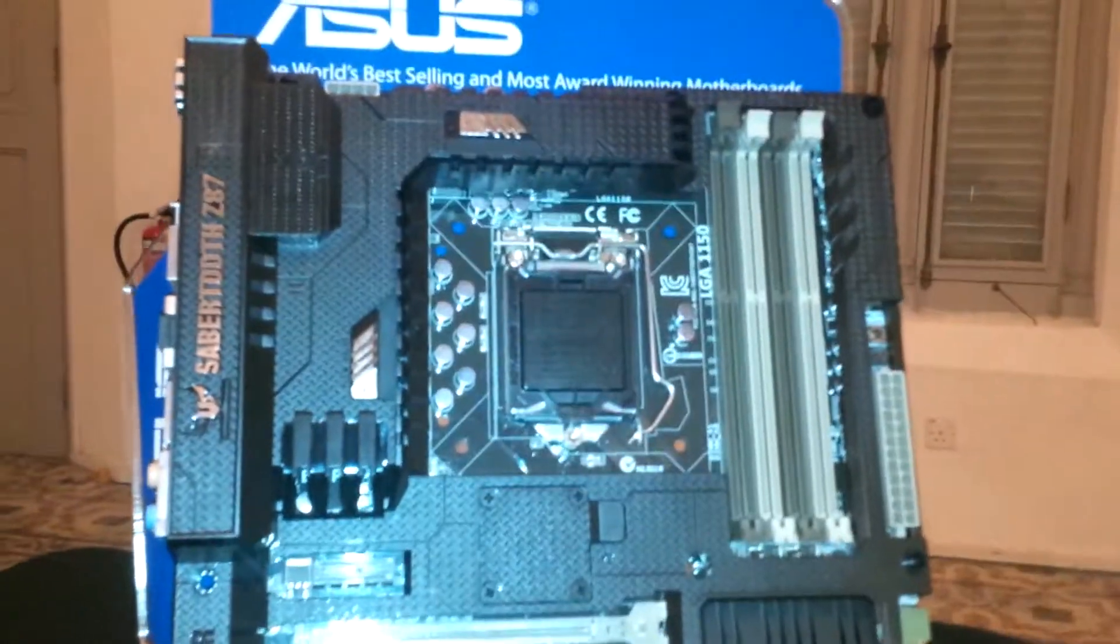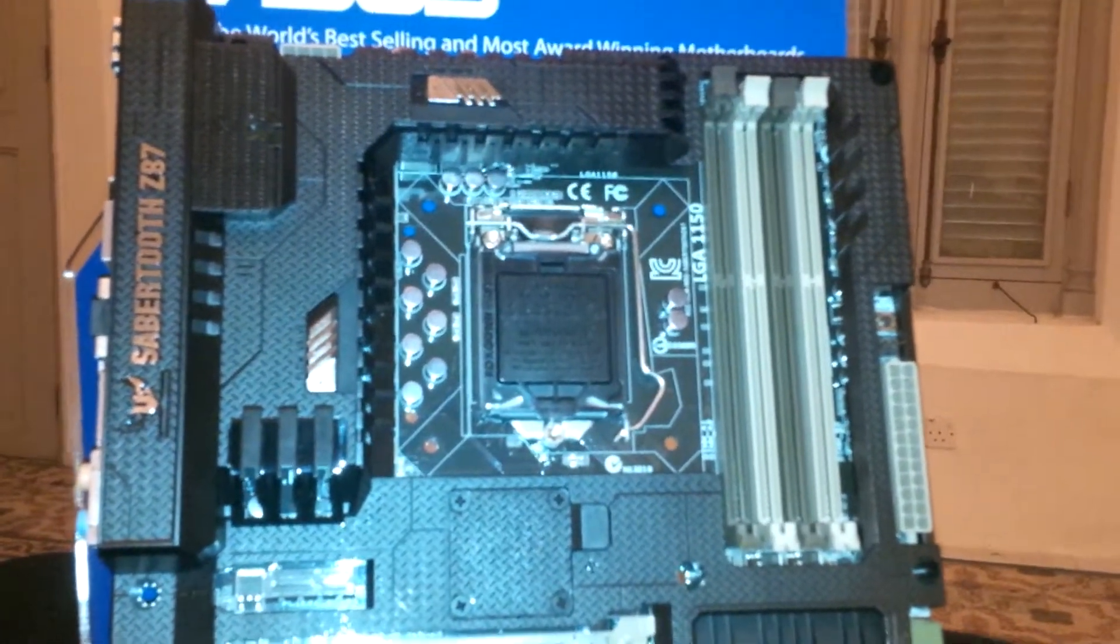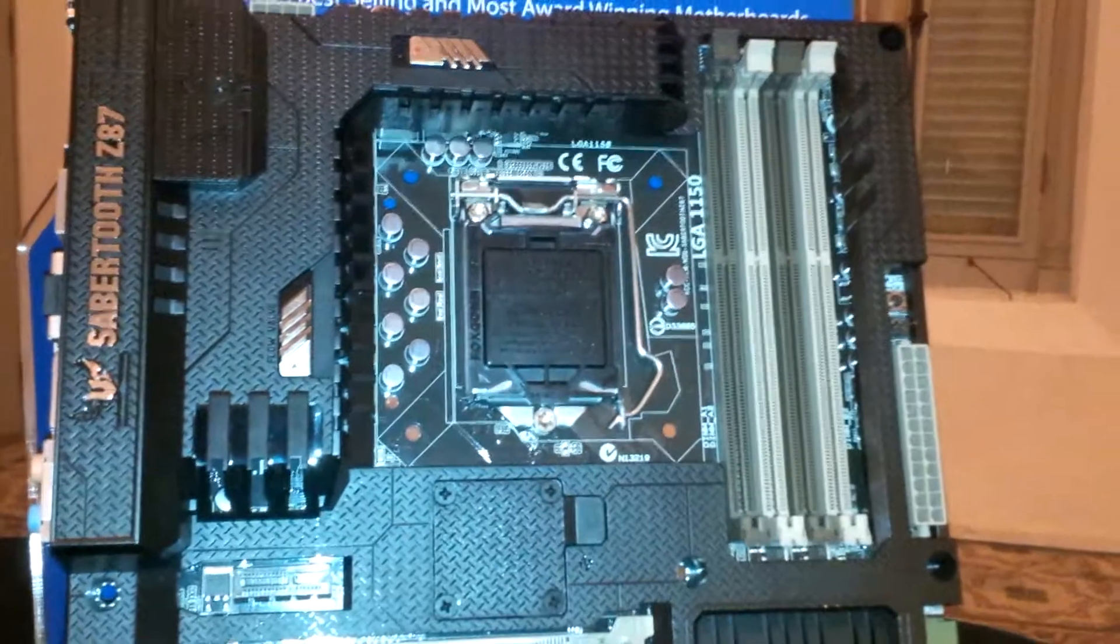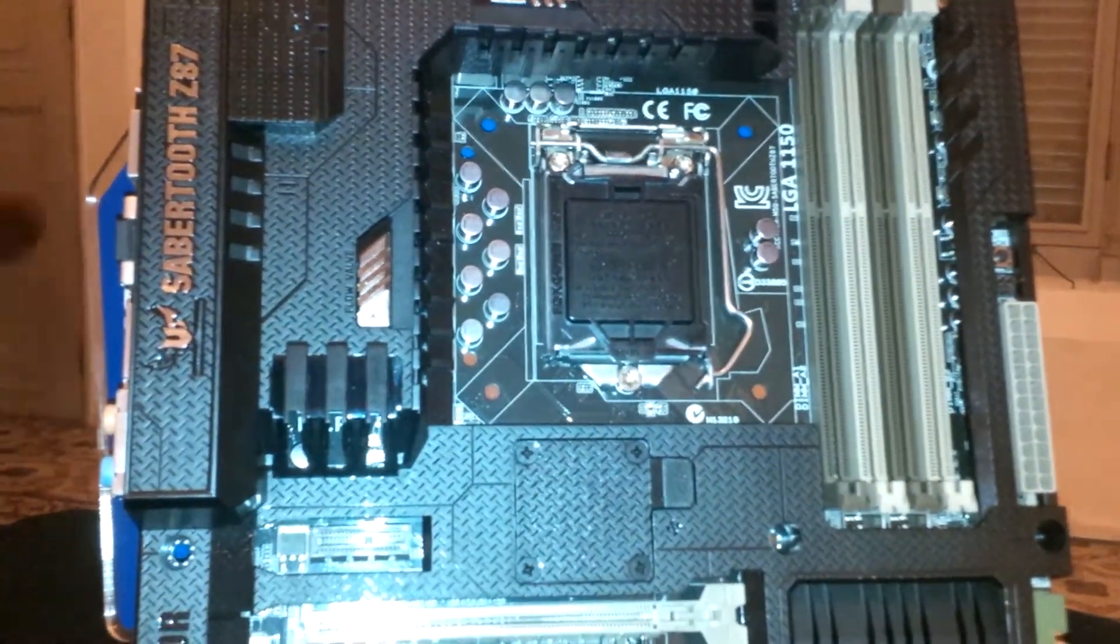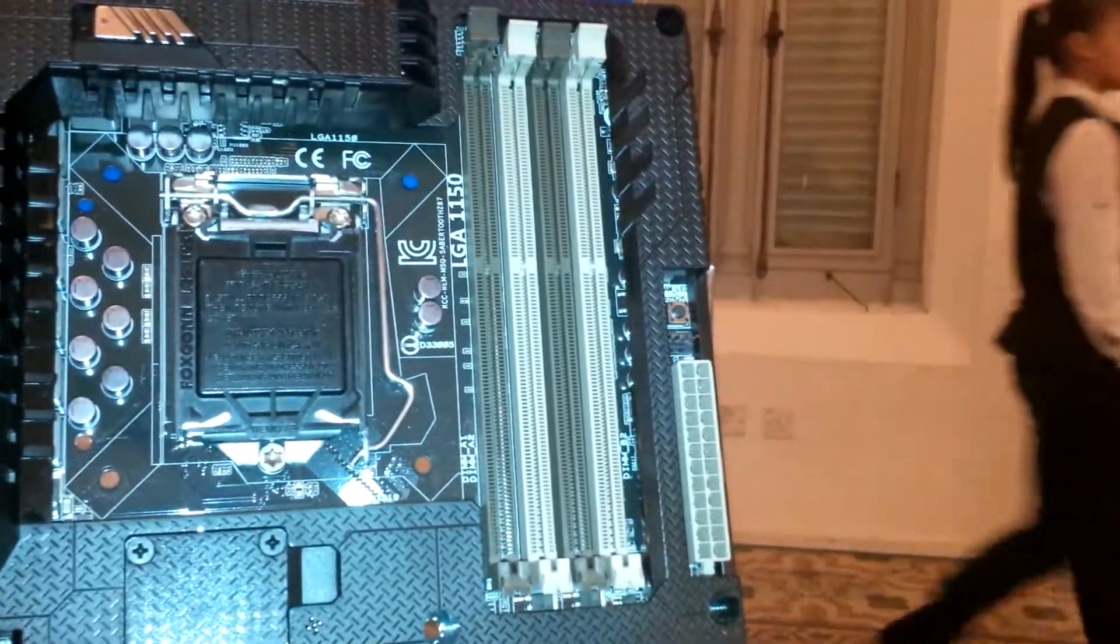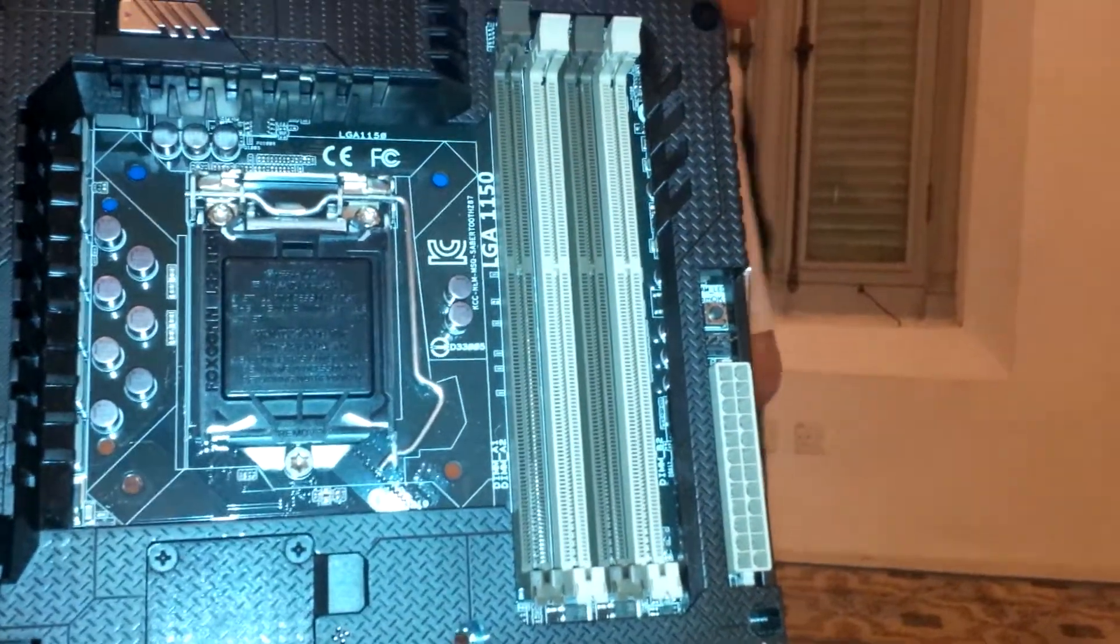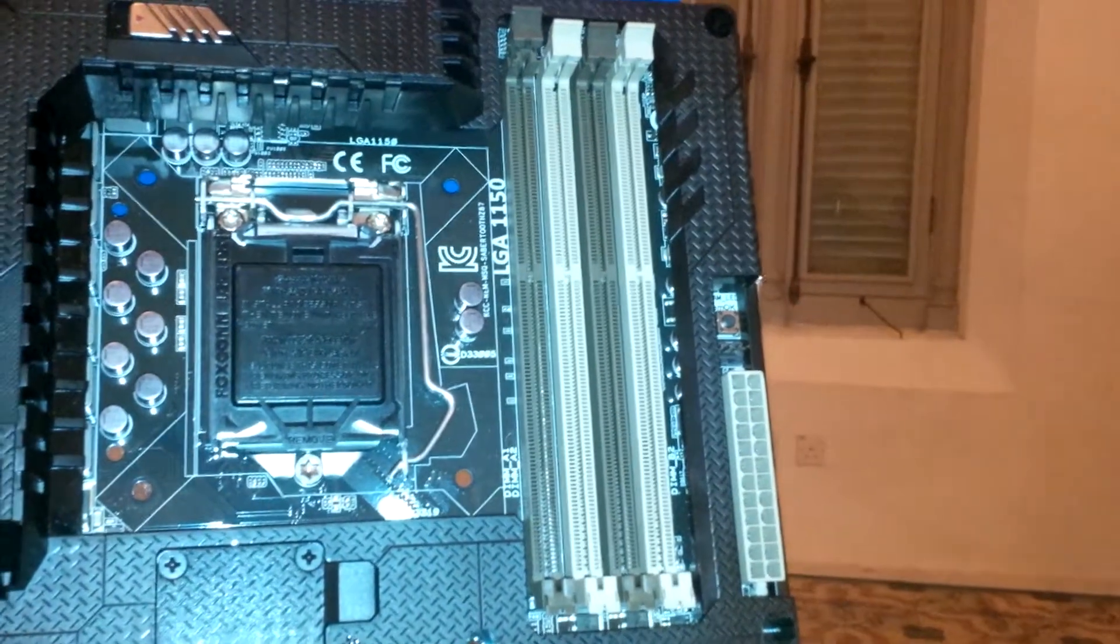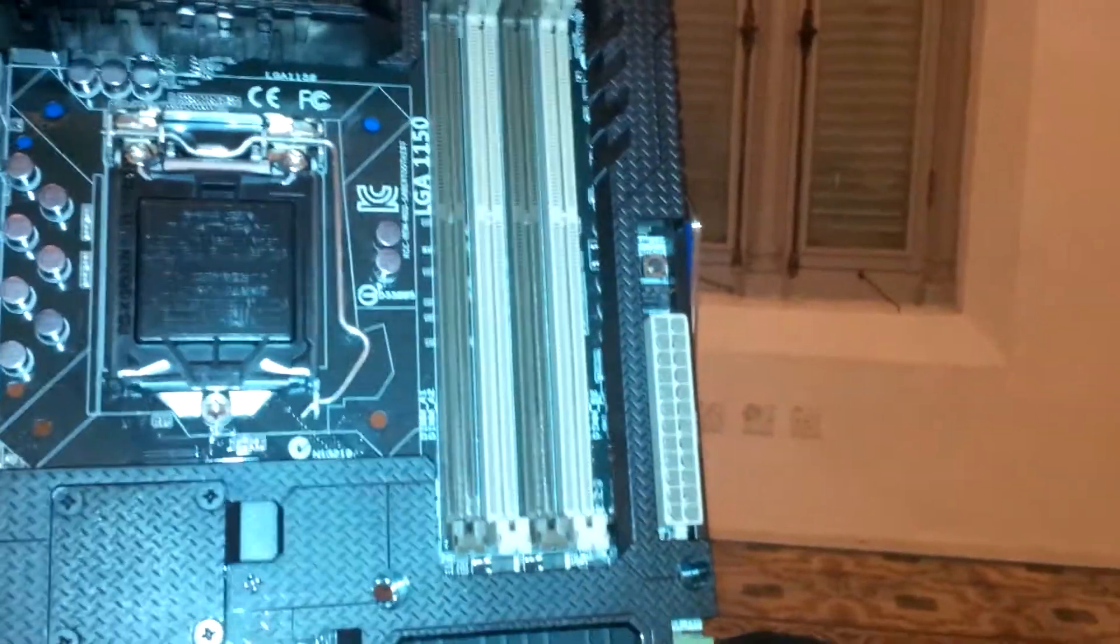It has LGA1150 and supports all your Haswell processors. It's LGA1150, as well as we have nice color-coded dims that fit the TUF series, 4 DDR3 DIMMs. It supports overclocking up to 2800 MHz.